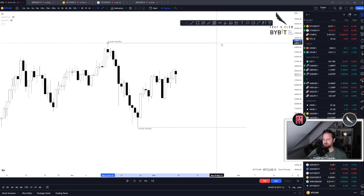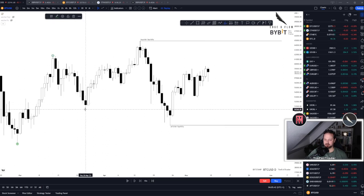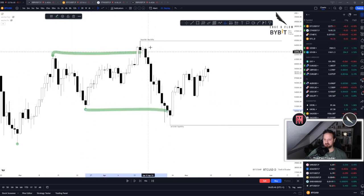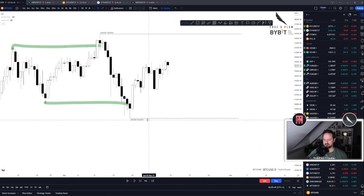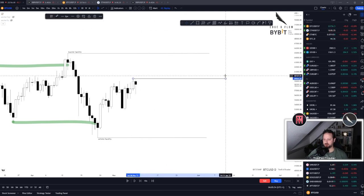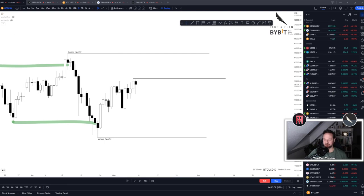I like to use the standout wicks on both sides. This was previous buy-side liquidity that got taken here, previous sell-side got taken, and now we have a fresh set of buy-side liquidity and sell-side liquidity. Just look for obvious pivots on your chart and mark them out as the liquidity that might get targeted in the future.